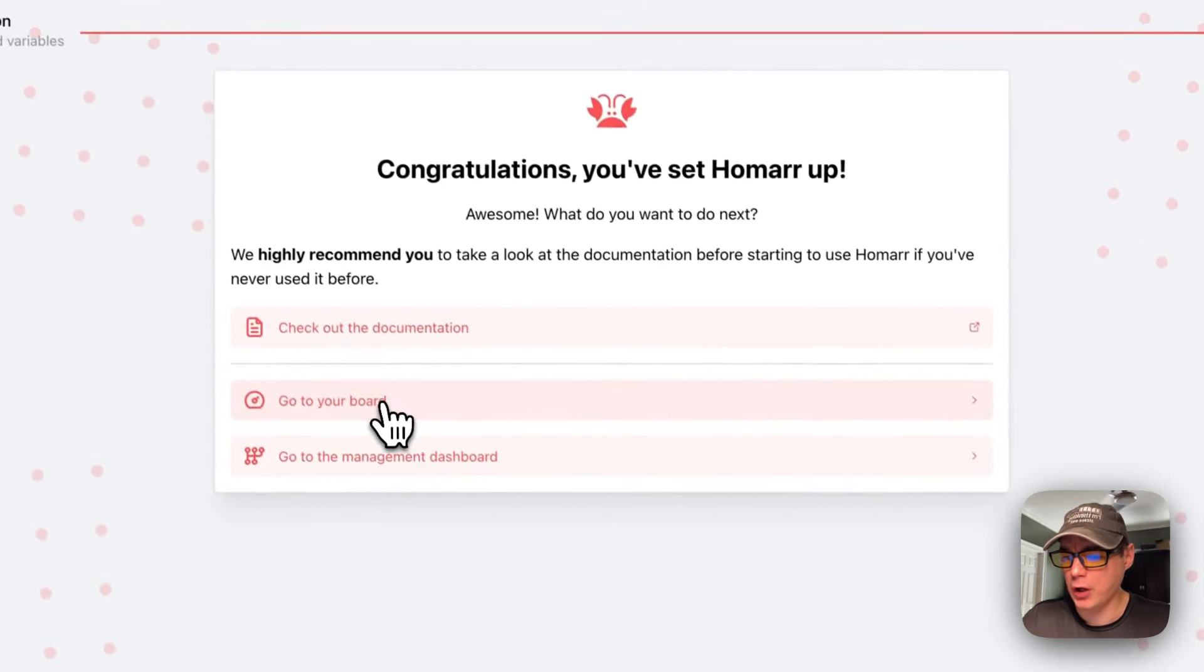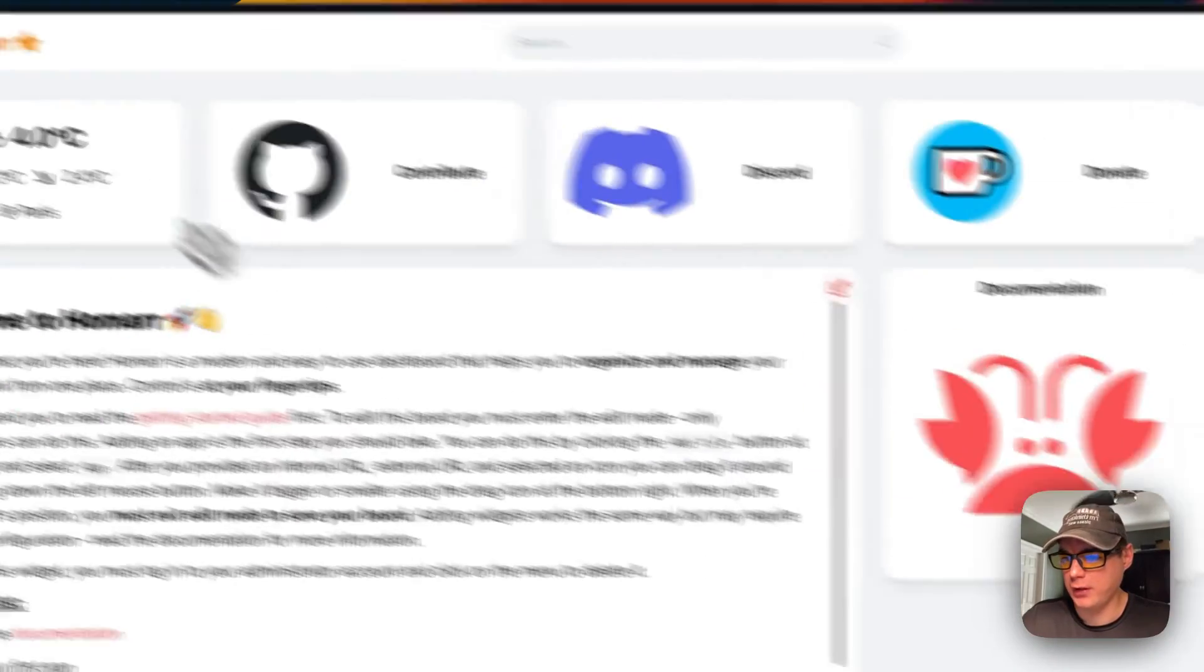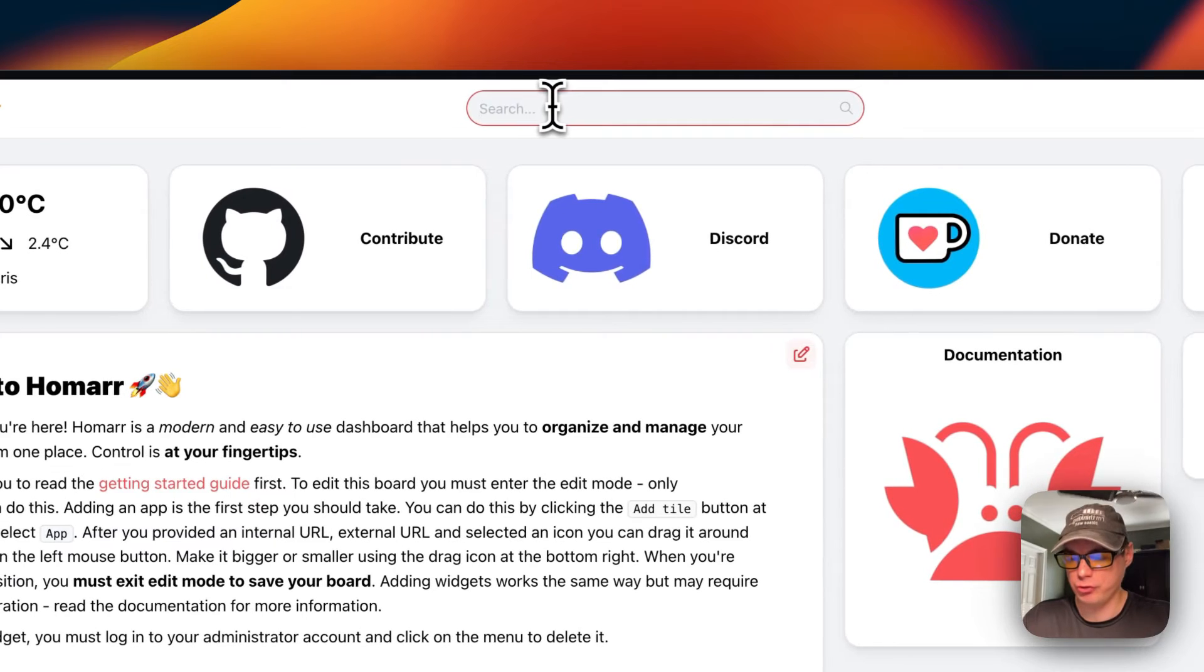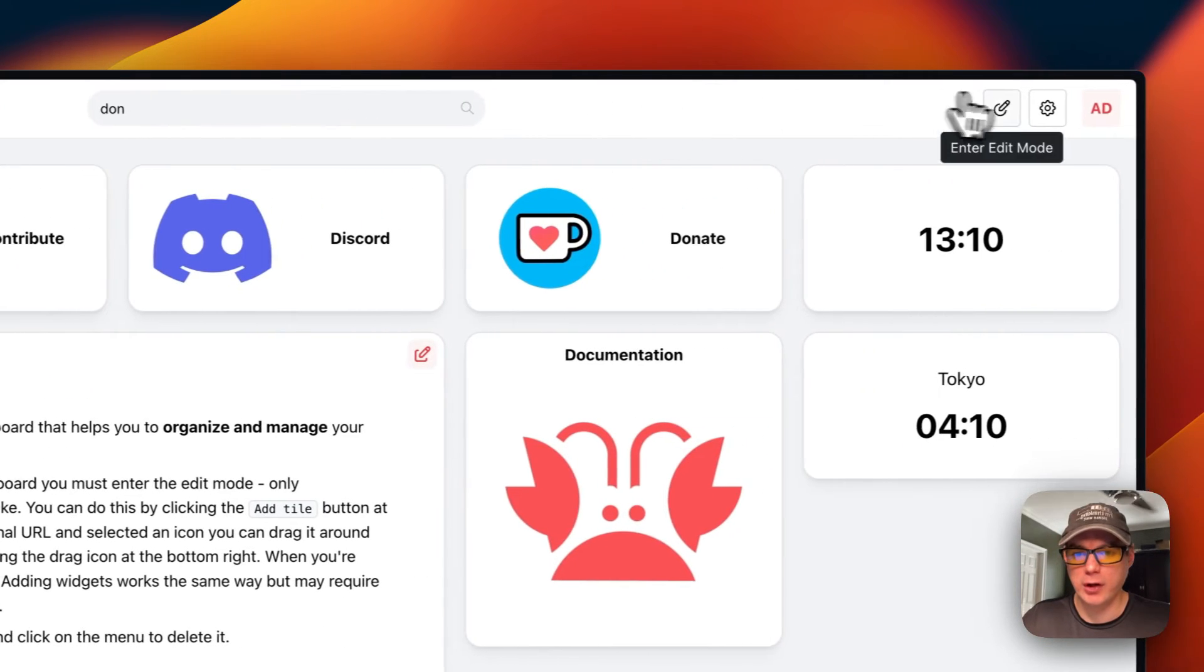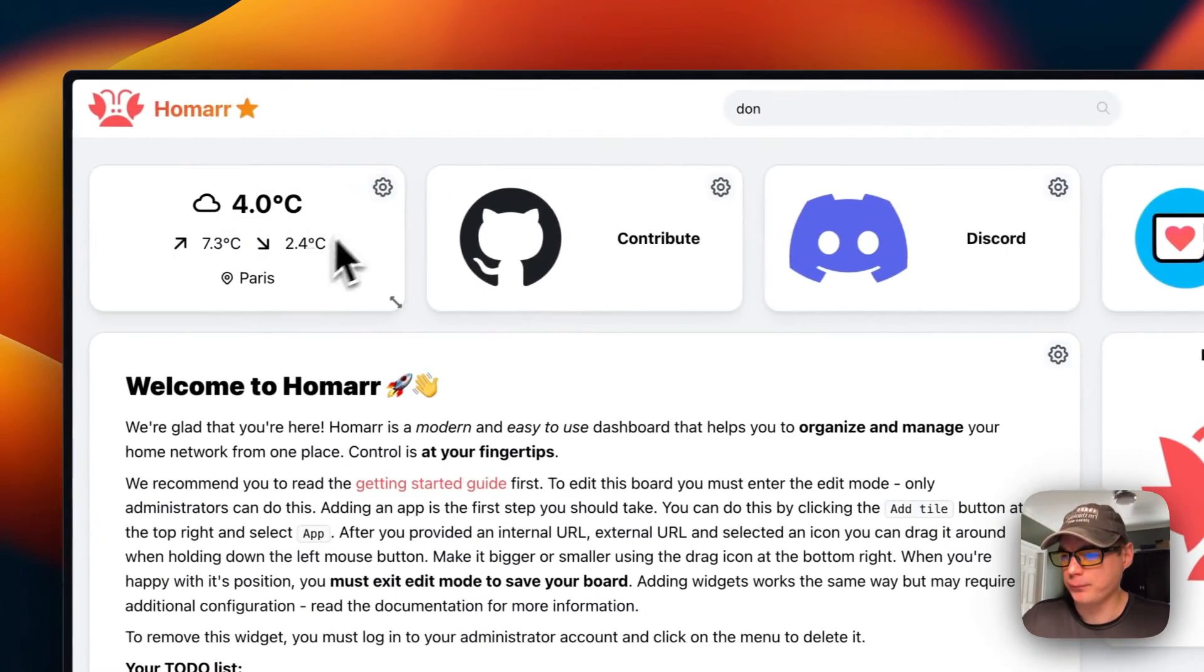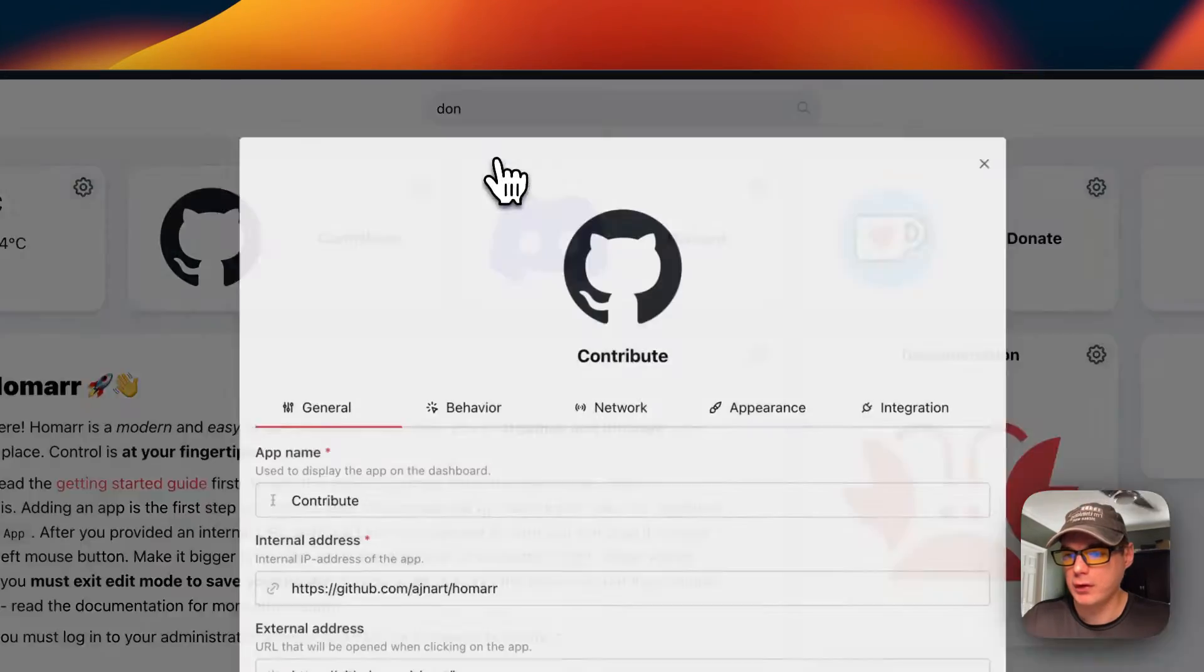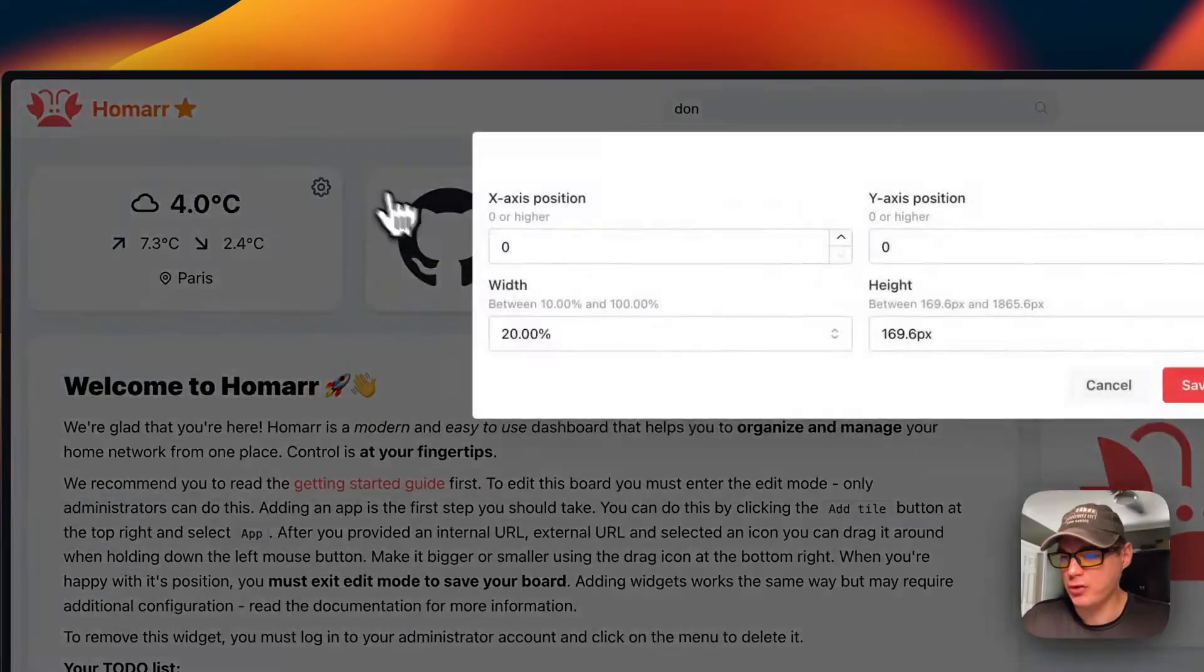You can see there's some pre-populated stuff on here. You can go up here to search and search all the cards down here. You can also go into edit mode and move around the cards. You can go into the cog right here and change the info on these cards. You can also change the position.